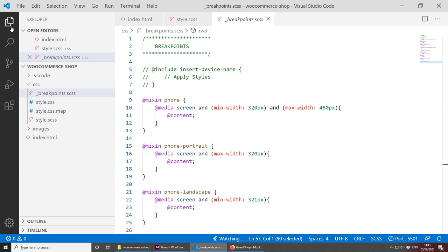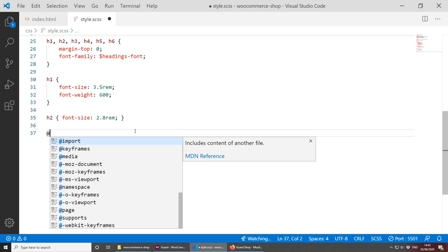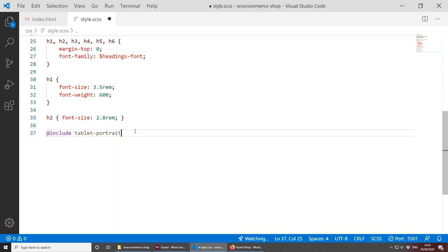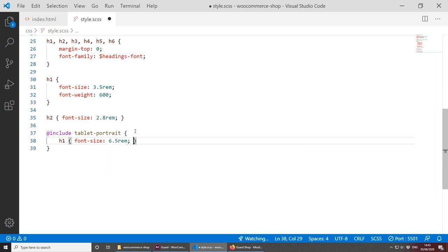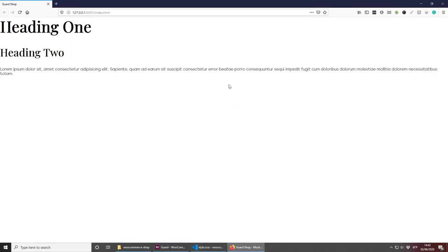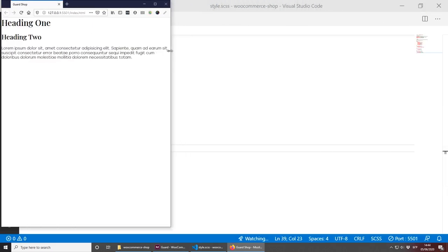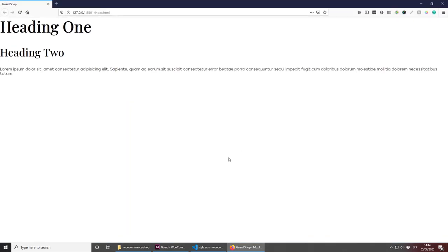Let's see what happens when we resize the browser. Currently on desktop it's looking nice — the larger font sizes are applied. When we go down to mobile size, the text resizes to the smaller values. This is how the media query mixins work, and that's why I'll be using them for today's video tutorial.